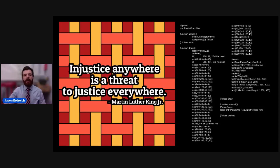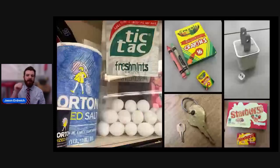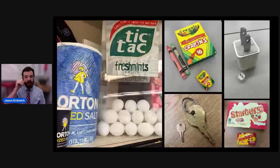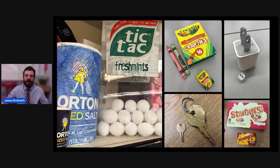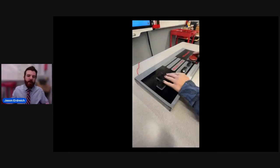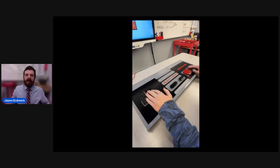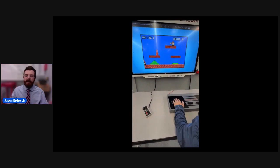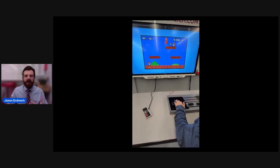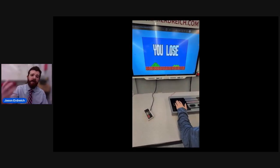In seventh grade math, students are learning about scale, so there's a project where they build a scaled-up version of something. One student built a scaled-up version of a Nintendo controller. The cool thing was we also made it work — because in my class we build fully functioning controllers. So as their math project, they made a scaled-up Nintendo controller that was fully functional and worked for their Mario-inspired game. That was really awesome.